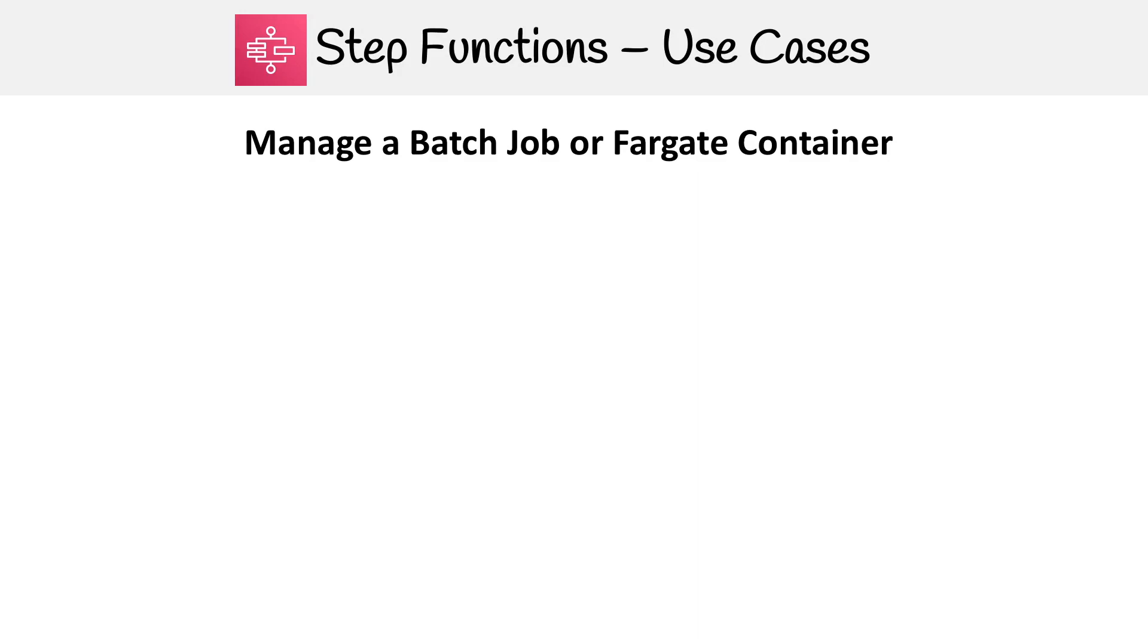Now we're going to take a look at some use cases for Step Functions. These are actually cases I've used, and it's convenient that they show up in the AWS documentation. If you want to use them, they have all the instructions there.